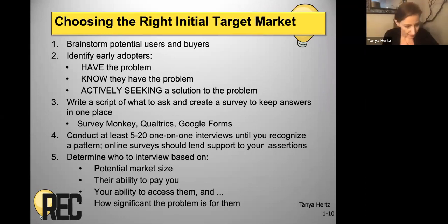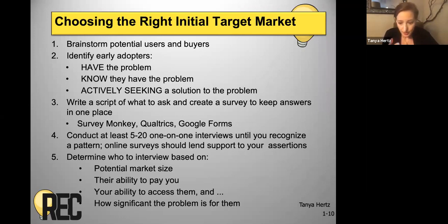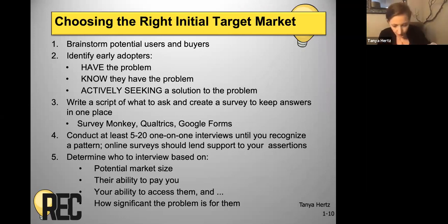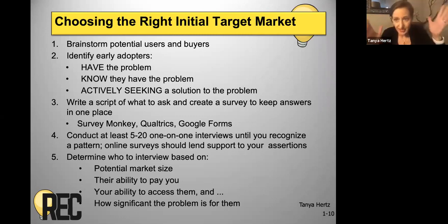There are many different potential market segmentations, target market segmentations that I could choose. I could choose this group or that group or this group, and they could all make sense to me.